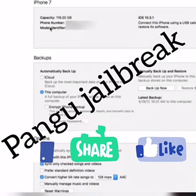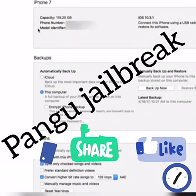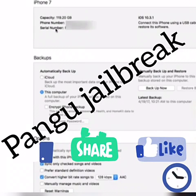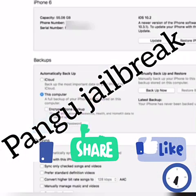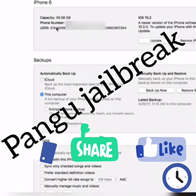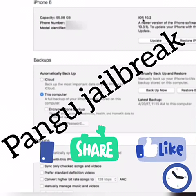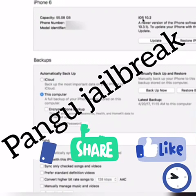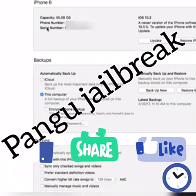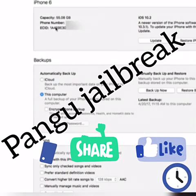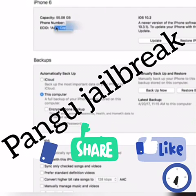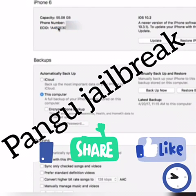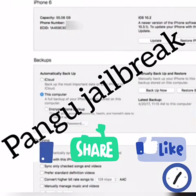On this one it's saying iPhone 9,1,2, but I can tell you that's probably not correct. So let's go back and choose the iPhone 6 — right here, that's the iPhone 7,2 because this one is on iOS 10.2. So we're going to need to know the model identifier, and we're also going to need to copy the ECID number. Just right-click on it, click Copy, and then close iTunes.